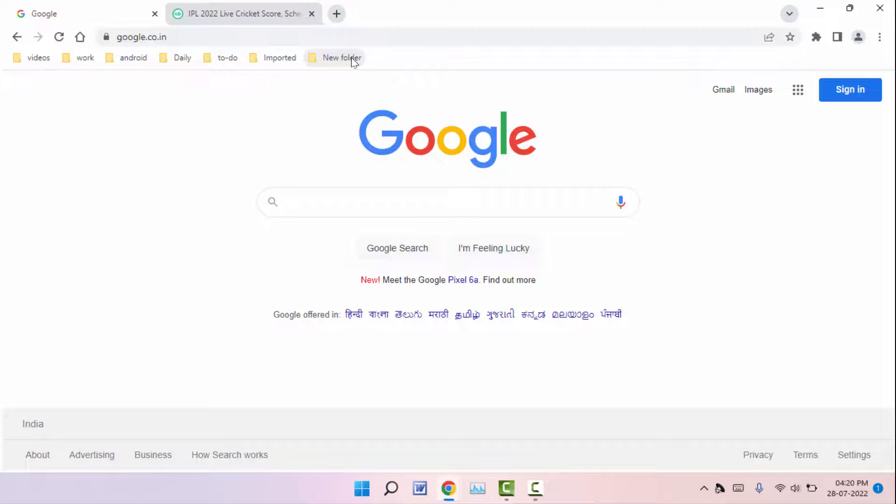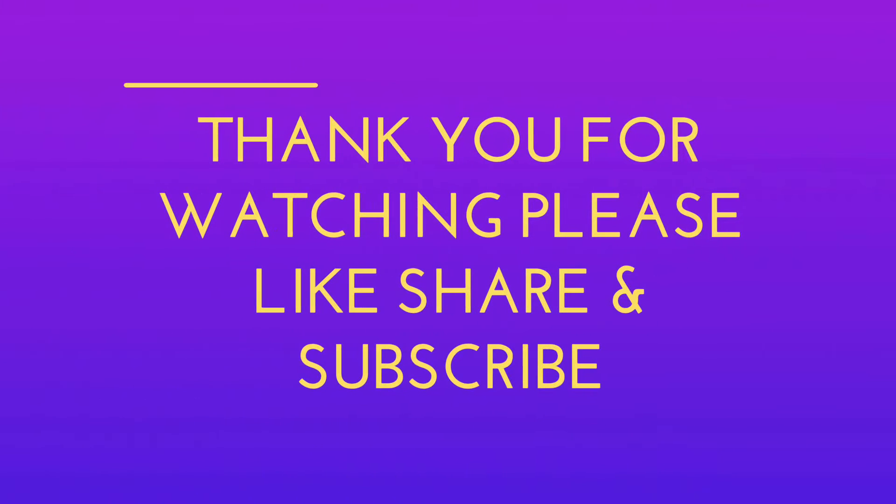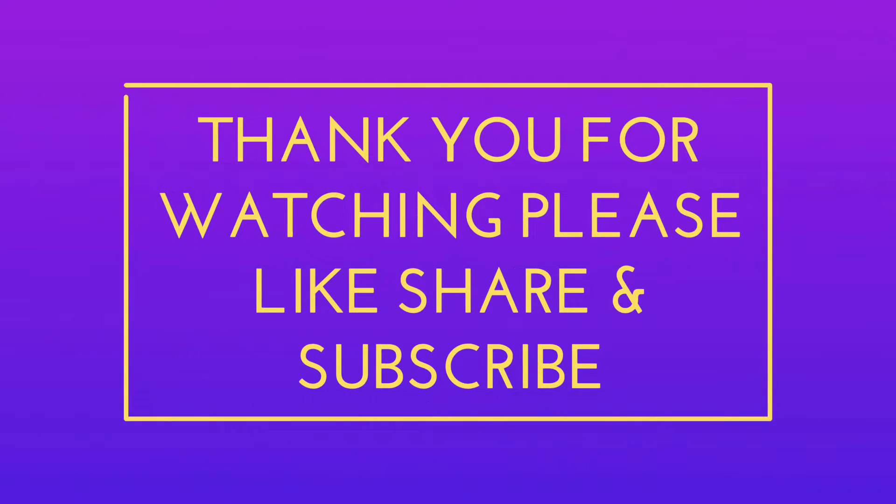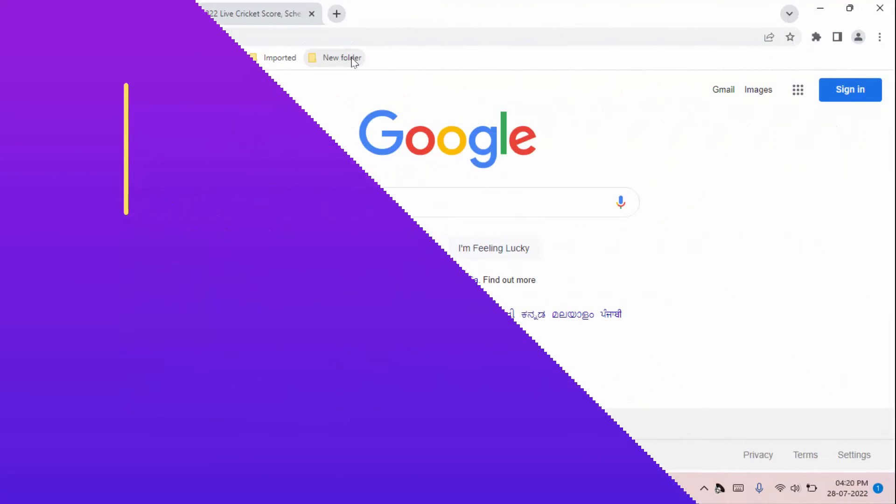That's it for today guys, a short and very simple video. Hope you enjoyed this. If you enjoyed, please don't go back without liking, sharing, and subscribing to our channel. Thank you very much.